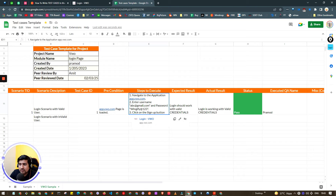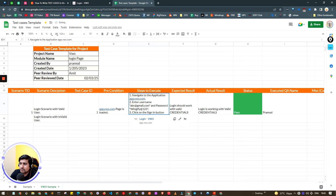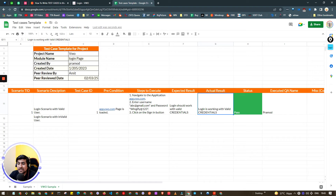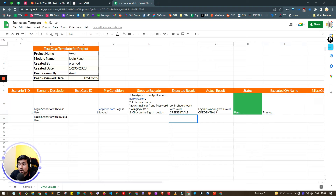Expected Result: credentials should work — so when writing expectations use phrases like 'it should work', 'it should be this'. Actual Result: what actually happened — link is working fine, link is not working fine, or it gives an error. Right now it's in progress. Status: Pass or Fail when you run it. You can also note who executed it and any comments or miscellaneous conditions you'd like to discuss.